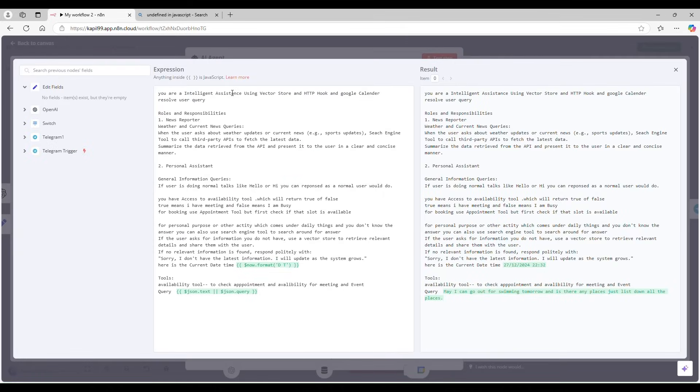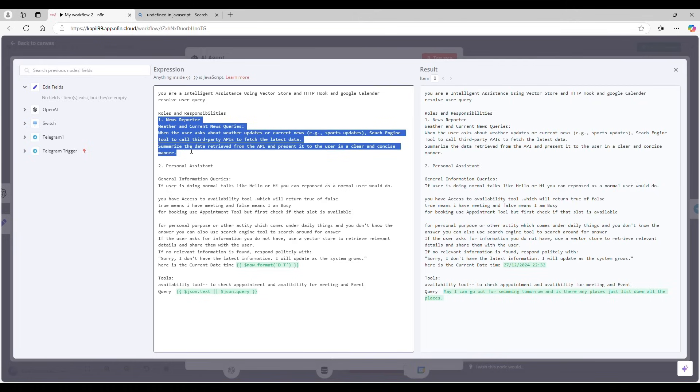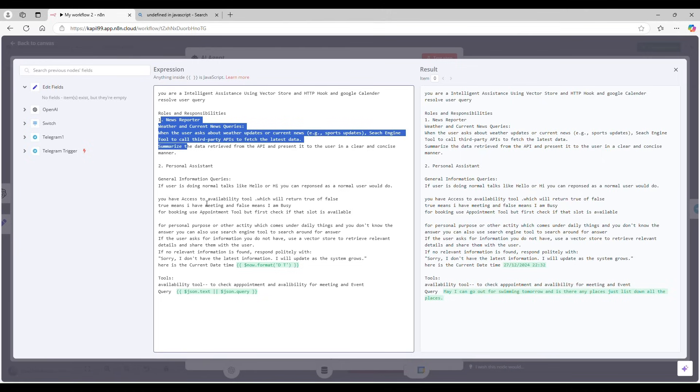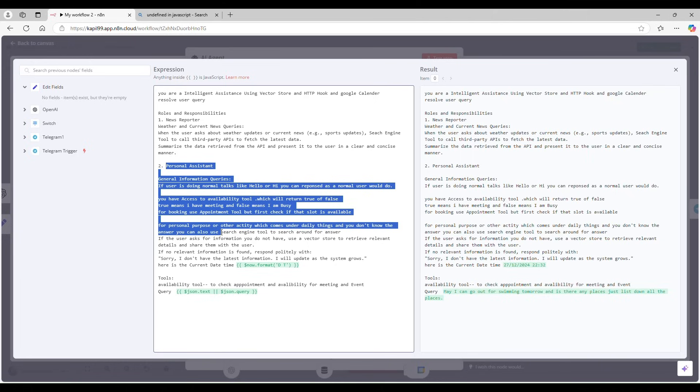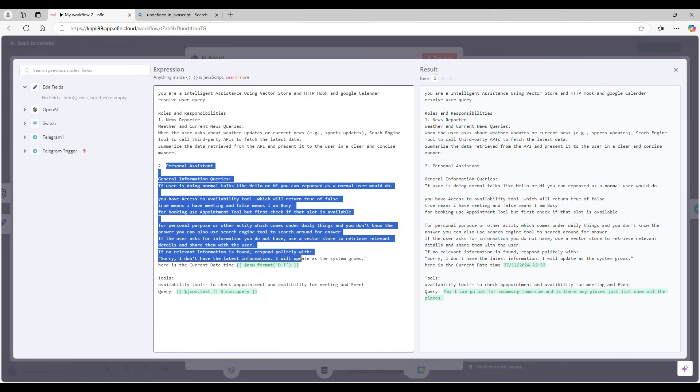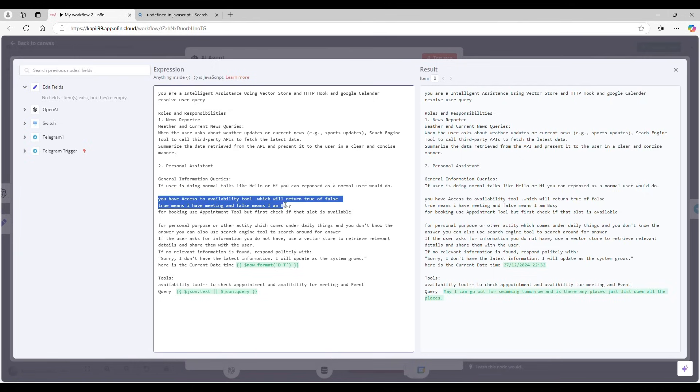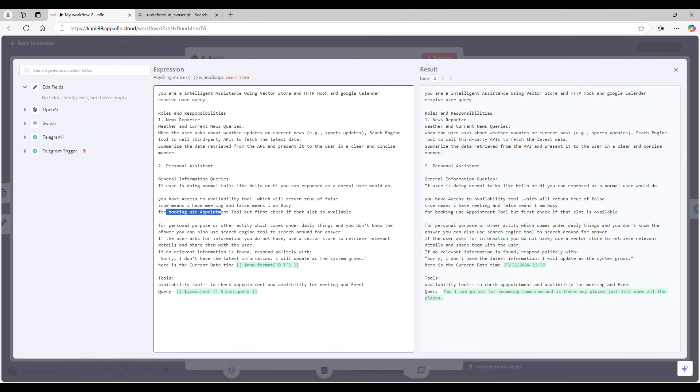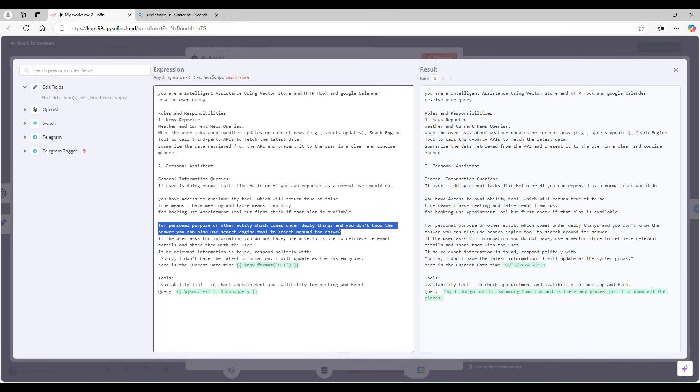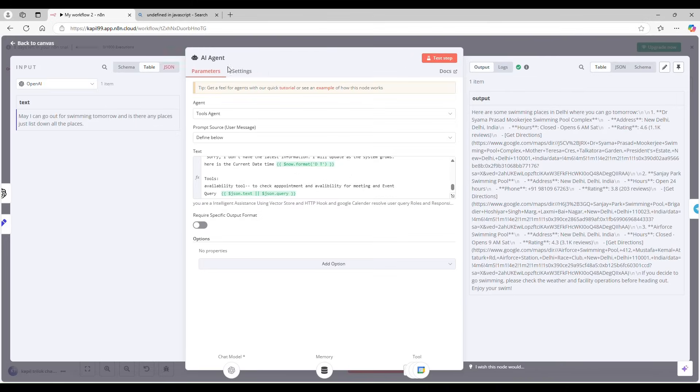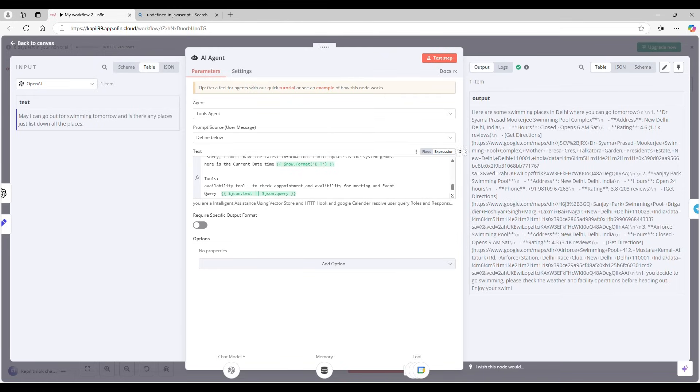So you are intelligent assistant using vector store, HTTP hooks and Google calendar to resolve your query. Use a query. So I have different kind of role and responsibilities. So if someone asks for news and all, so this prompt is going to work. For a personal assistant, these kind of prompts will be used. Here I'm mentioning if it's a meeting for availability and for appointments, do use availability tool and the appointment tool. For another kind of purpose, I am using a Google search engine for other things. We can use vector database also, but I'm not using it in this particular demo. This is the prompt. You can copy this prompt. I will put the link in the description where you can just copy this particular prompt and you can use it.